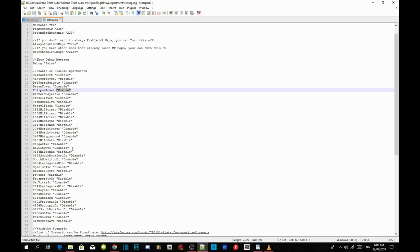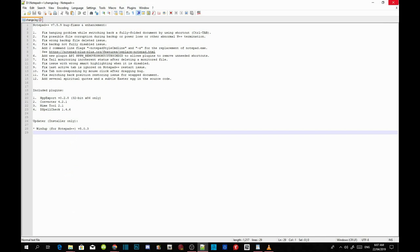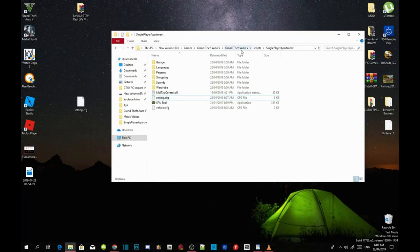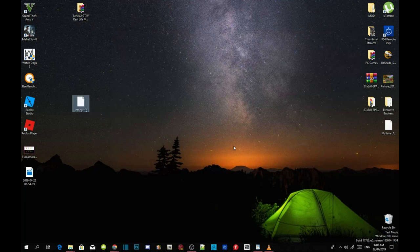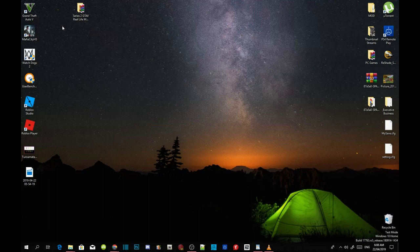If you experience FPS drops, make sure you disable all apartments except the one you're keeping. Save your file and exit Notepad++. Then go to your GTA V main folder, right-click to refresh the folder, exit out of the folder, refresh your desktop, and I'll see you in the game.